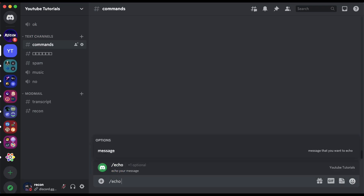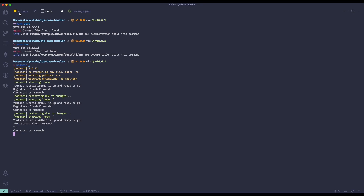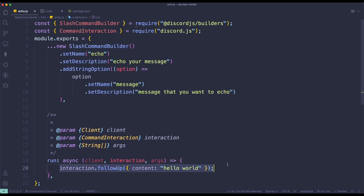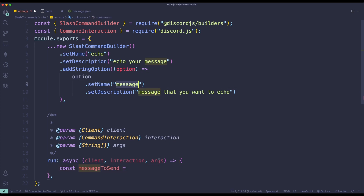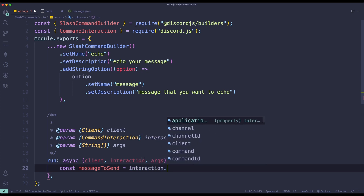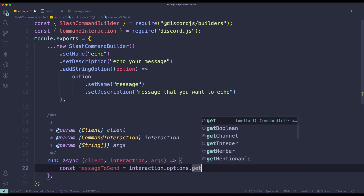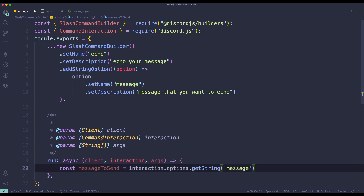Let's test this out. As you can see, there is one optional option — 'your message'. If you type a random message it will still return hello world, because we never implemented the logic. So let's fix that. To get the argument, we do const messageToSend equals interaction.options.getString — since this is a string we use getString; if it were a user you'd use getUser. We pass in the name, which is 'message'. Then we send it with interaction.followUp with content set to messageToSend.